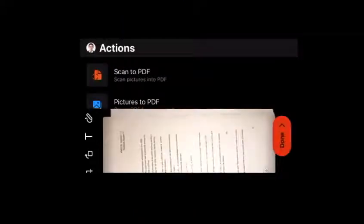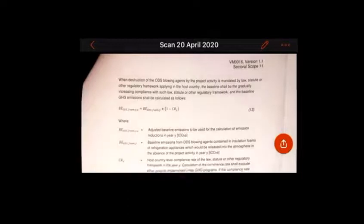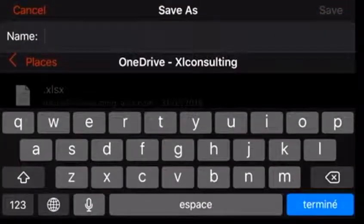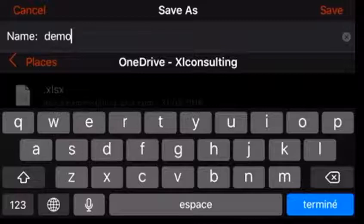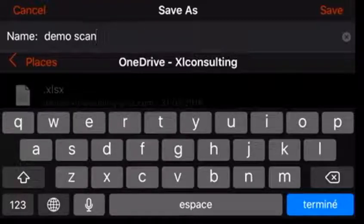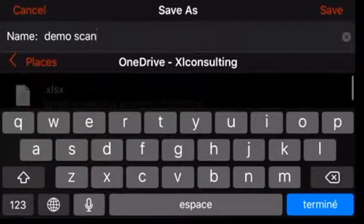You can also crop or do other effects, add text or add drawings as well. When you're done, you just press the done button. And then it allows you to save it. So once you press the back, it tells you, well, do you want to save it? And I'll just say this is a demo scan. And then you can save it in your OneDrive or your SharePoint.